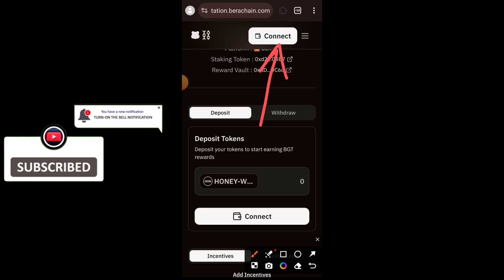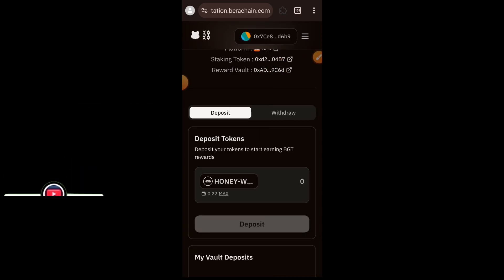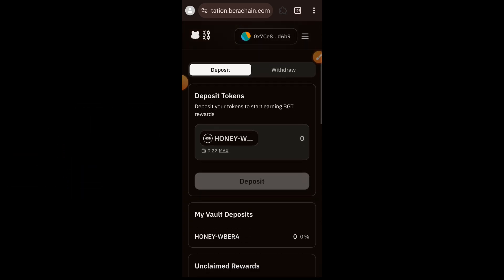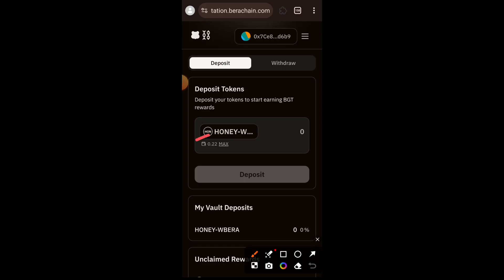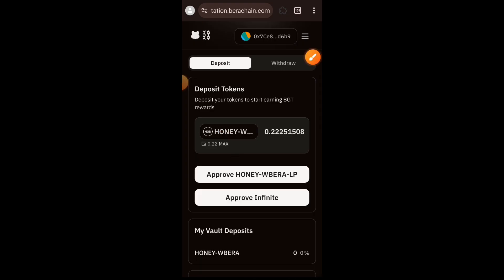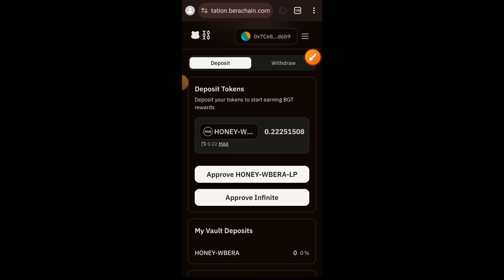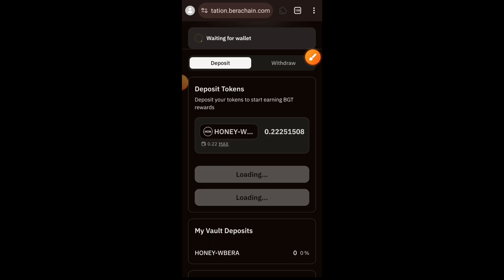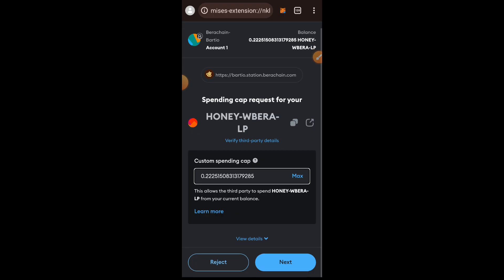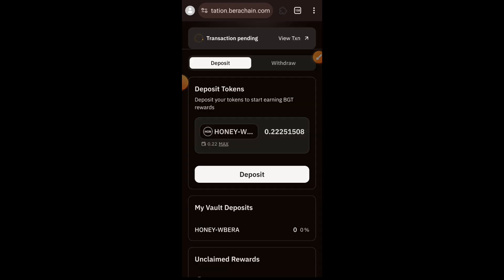Connect your wallet. Here is my liquidity pool token that I added. If you tap on Max you select the entire quantity of LP tokens, then tap on Approve HONEY-Wrapped BERA Liquidity Pool, approve that in your wallet, then tap on Deposit.